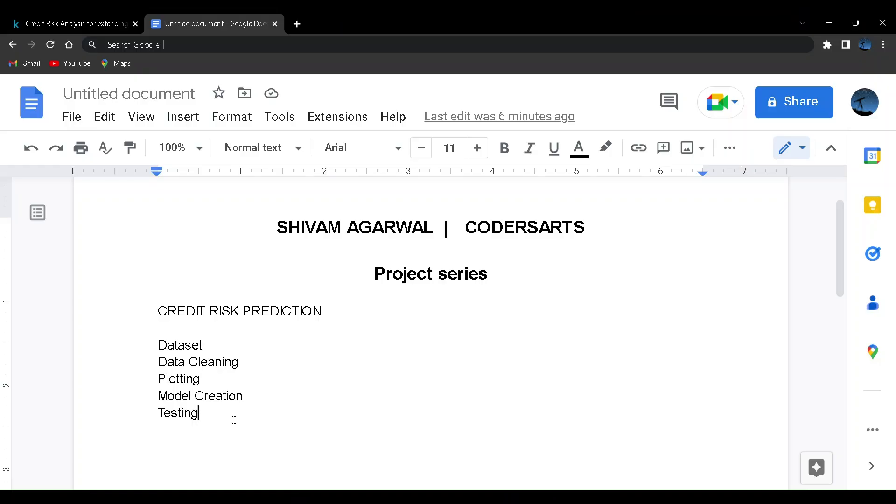Hello everyone, welcome to the project series of Machine Learning with Python. My name is Shivam Agrawal and in this series we'll be creating a lot of projects related to Machine Learning, Deep Learning and we'll be exploring the basic concepts of the usage of those two with the projects itself.